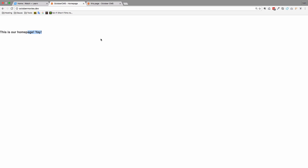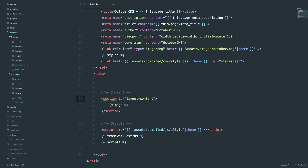Now I'm going to go to my code editor and open the default.htm file. I'm going to add a class to the layout content, which is going to be 'container' — just a container div with some width positioned in the center of the page — and I'm also going to add a clearfix to it.